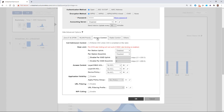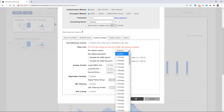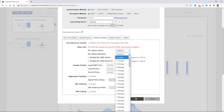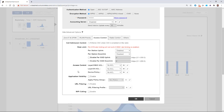Under Access Control, we can have different types of access control. Call admission control can be enforced. I could set a per-station uplink speed limit in megabits per second, and I could do the same for the download speed. We could also set up an ACL if we wanted to.